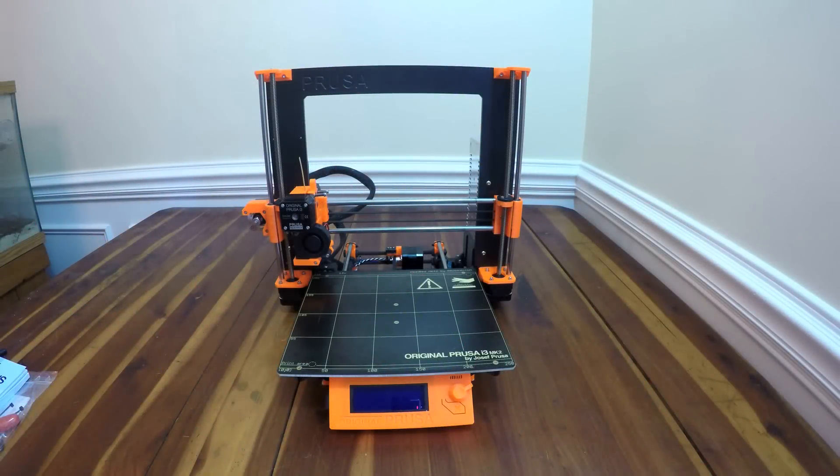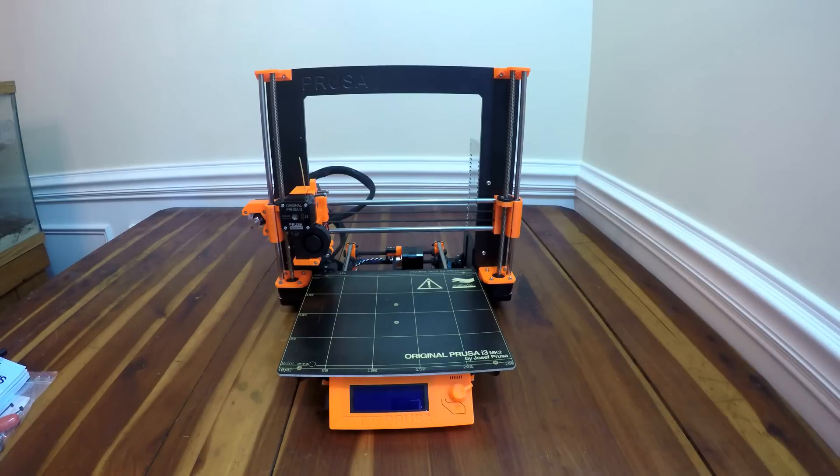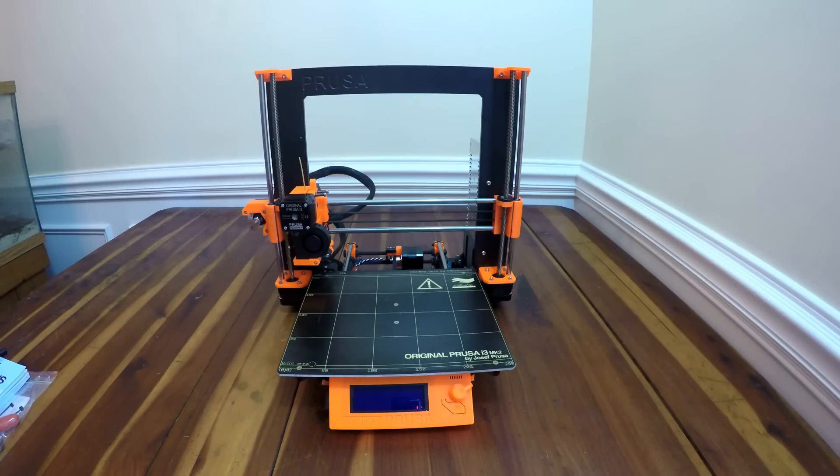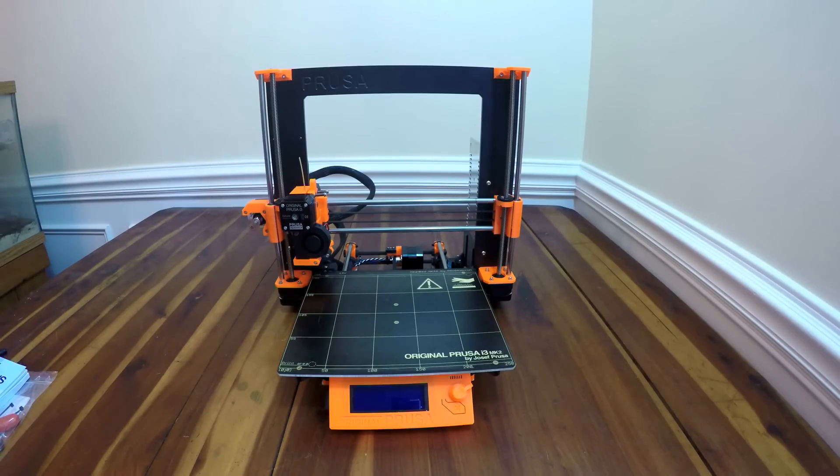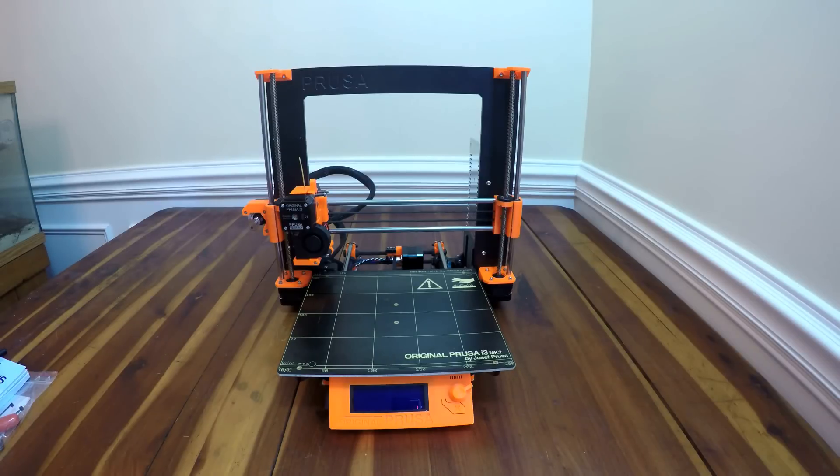Hey everybody, Mark here and I'm going to do a build review of the original Prusa i3 MK2. In this review, I'm going to talk about the build of the machine, what I liked about it, what can be improved upon, as well as tricks and tips while I was building the machine.